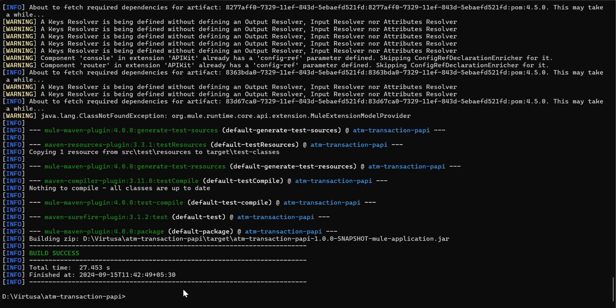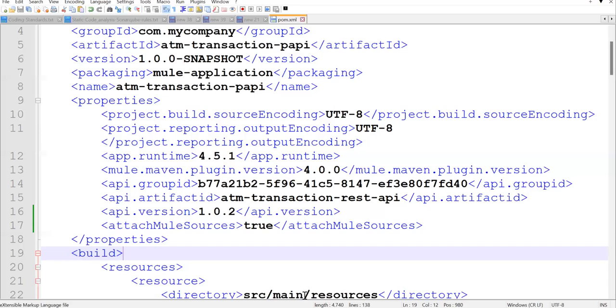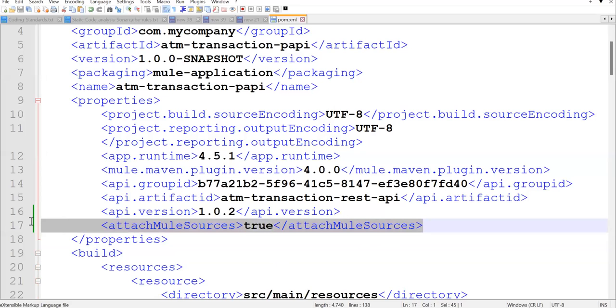Either you can pass the flag on your Maven command the way we passed it, or you can go to your pom.xml and set this property. Very useful when you wanted to see what code is deployed on your machine, on your CloudHub or CloudHub 2.0. It is very important to see the code.